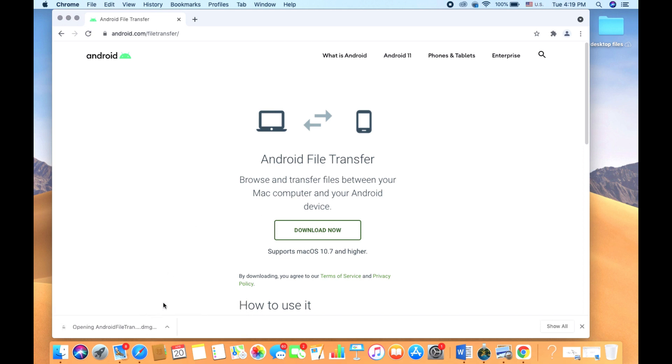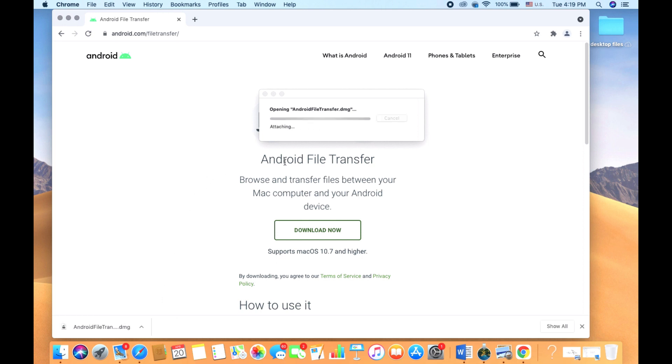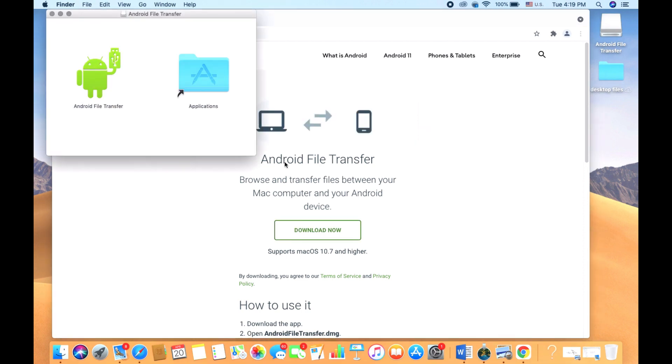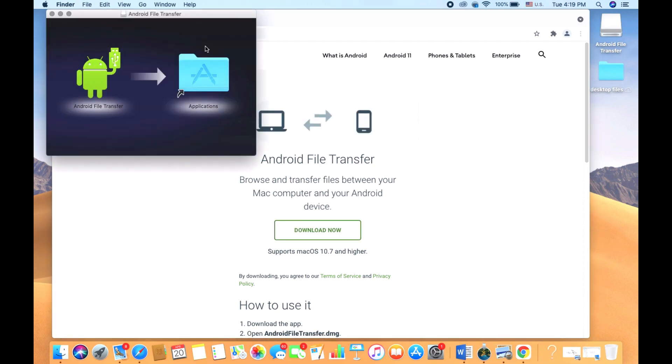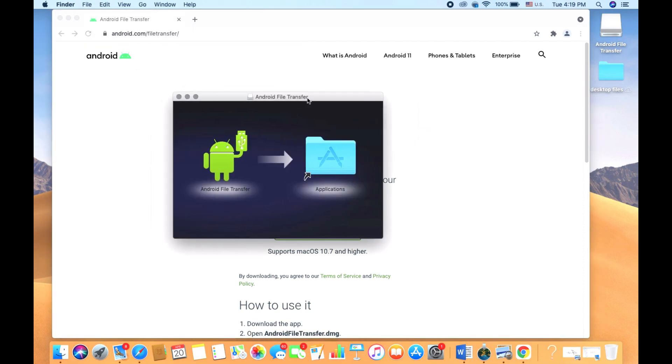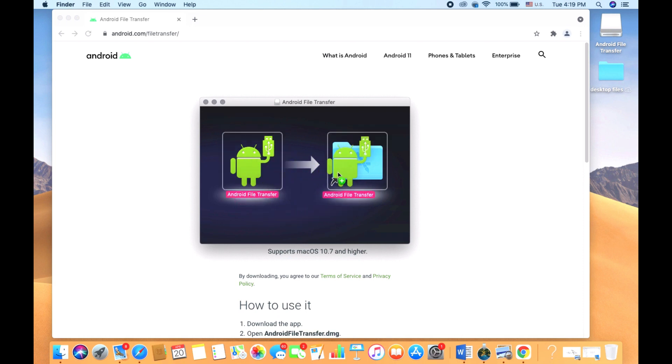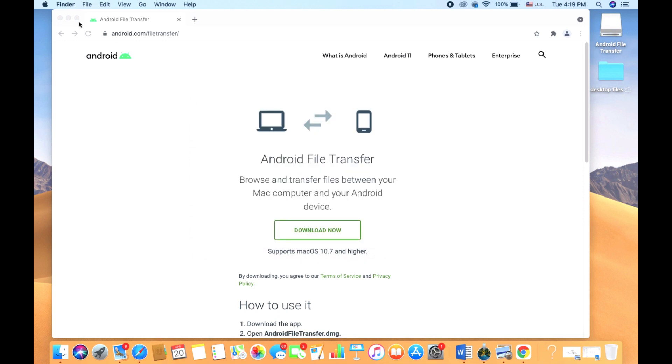Give it a moment to load up. Wait a few seconds for the file transfer window to pop up. When you see the file transfer window come up, go ahead and slide the application to the Application folder. After that, we're done with this window, so you can go ahead and close it.